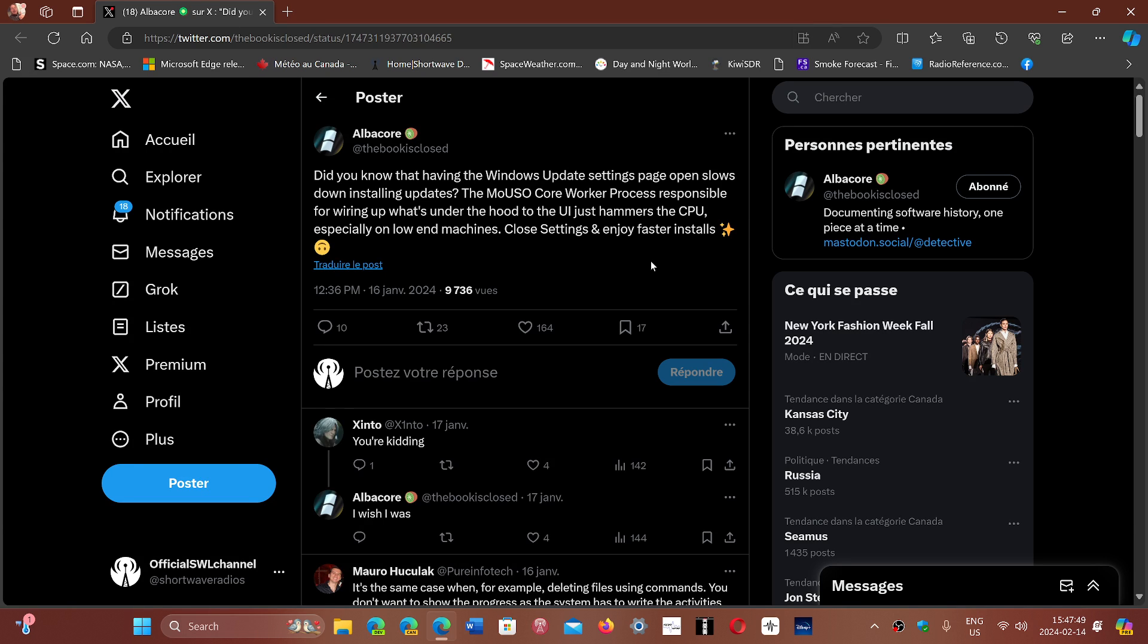And if you have an older machine and you find that it's slow, keeping the settings page open slows down the install process by a lot.